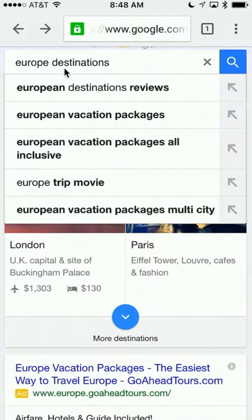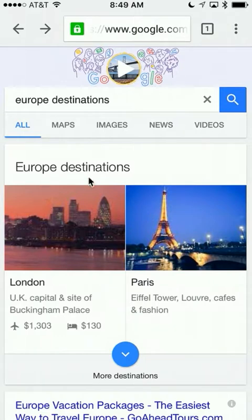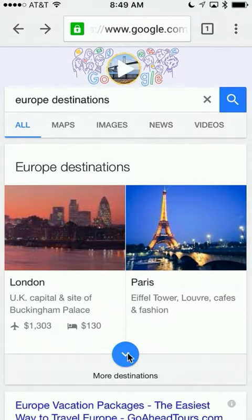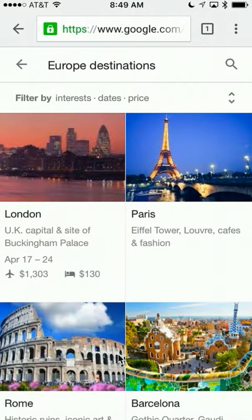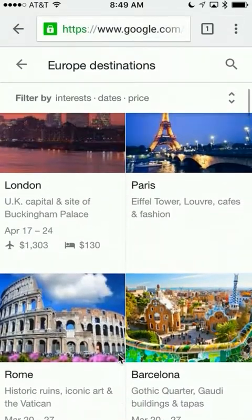I'm going to put in 'Europe destinations' in the browser on my mobile device, tap search, and what I get is some options for Europe destinations. London and Paris show up, and notice that it gives me airfare and lodging costs. What Google does is go out and scan for the next six months and make recommendations as to when prices will be good for travel in those destinations. To get more destinations, just tap on 'more' and you'll see a whole bunch of different options you can scroll through.